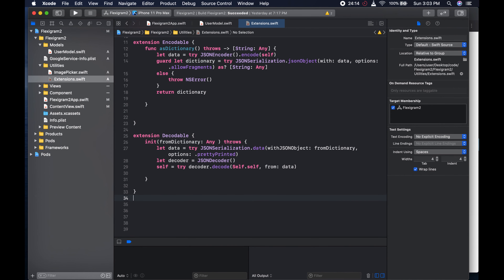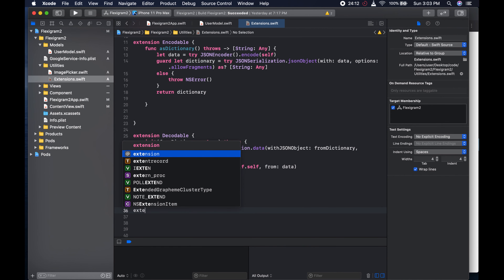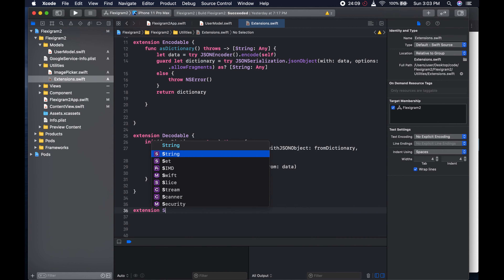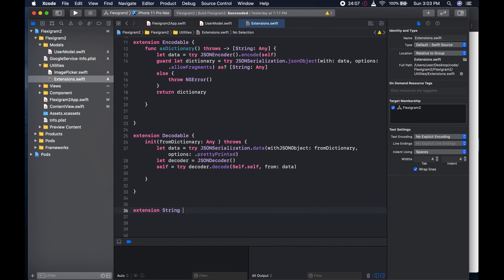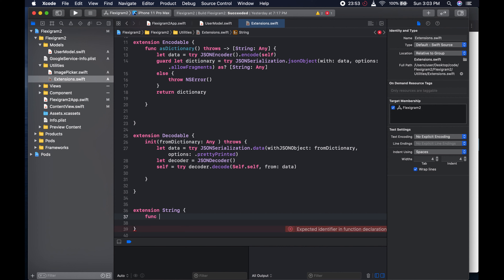So the next thing to do is to add an extension to our String. And we could come here and say - this will split strings into an array. So we could say: func splitString - that's what we're going to call it. If you have a more creative name please do use it. And this is going to return an array of strings.